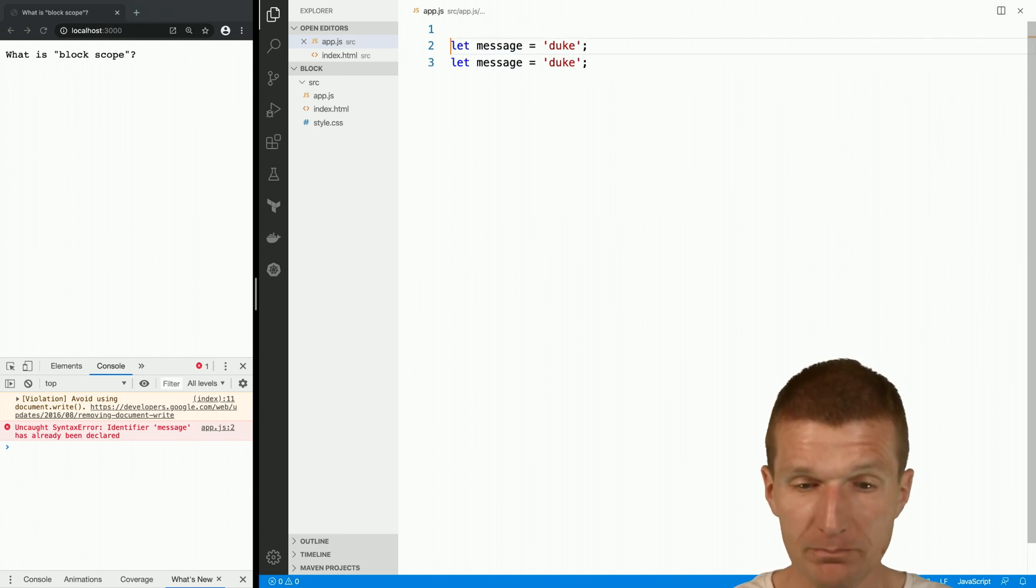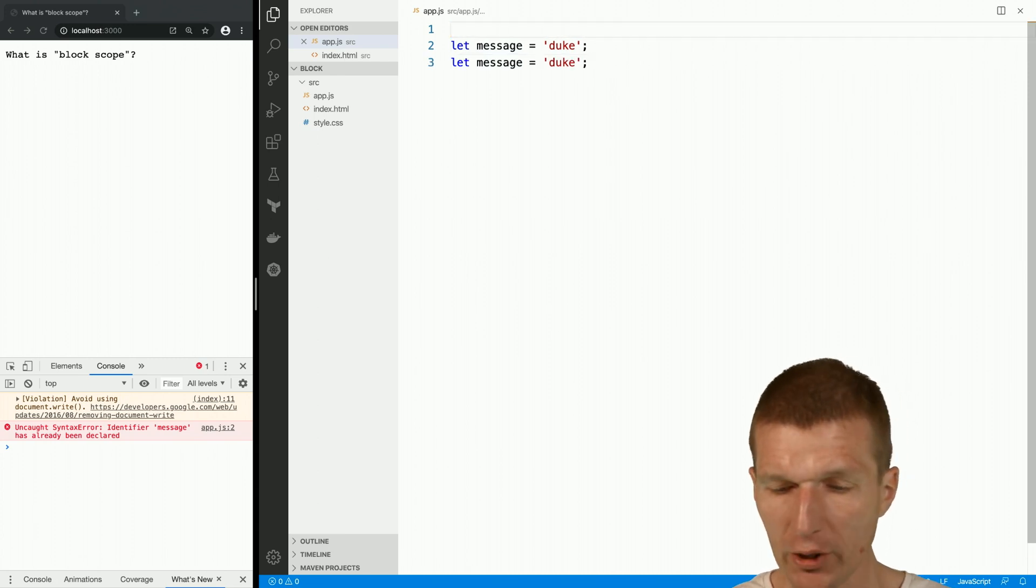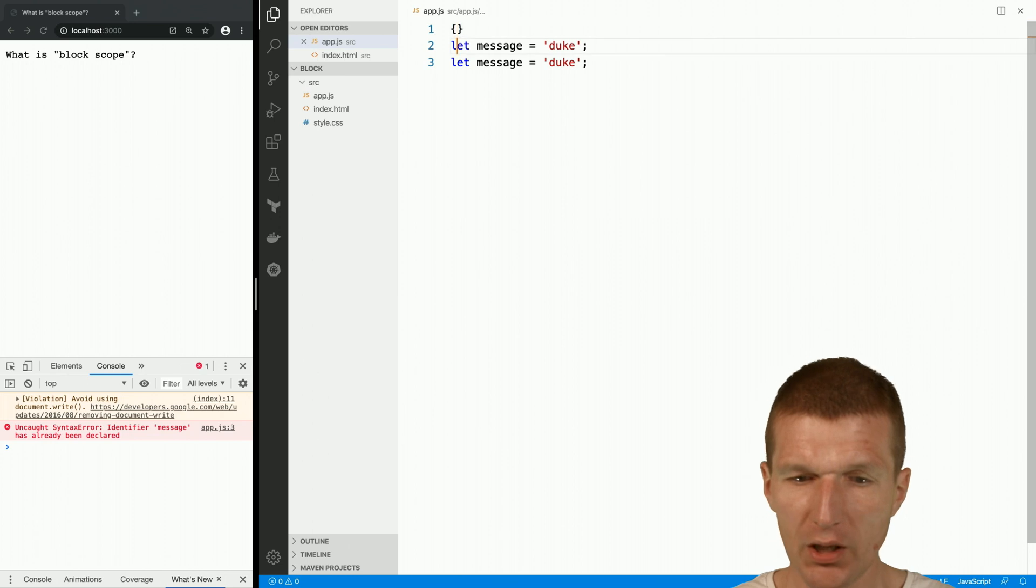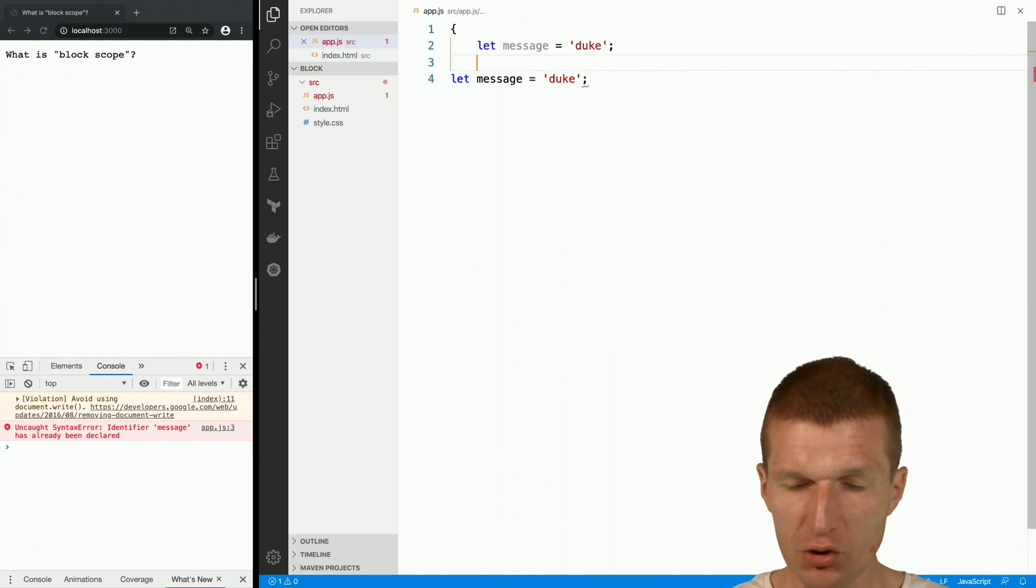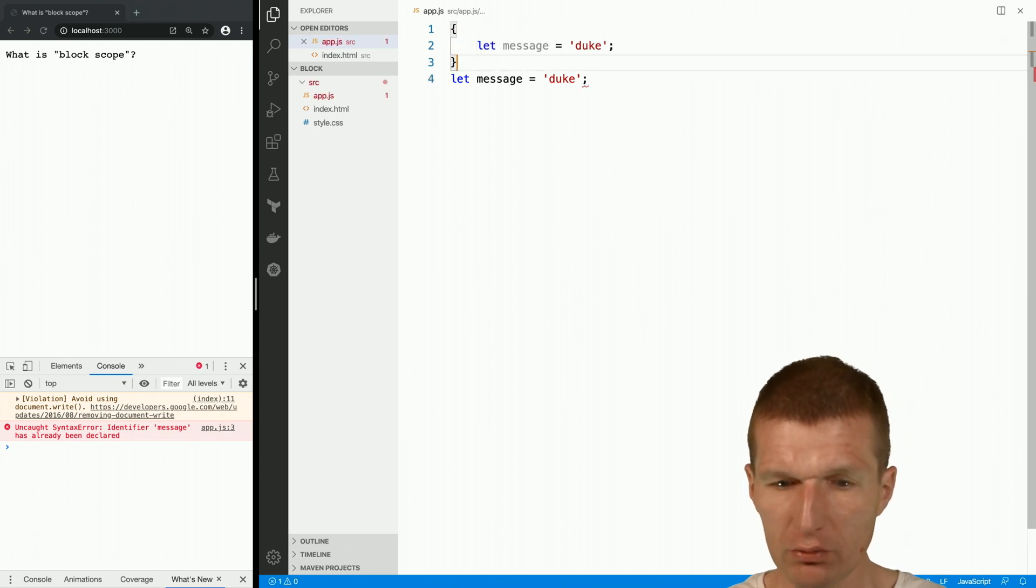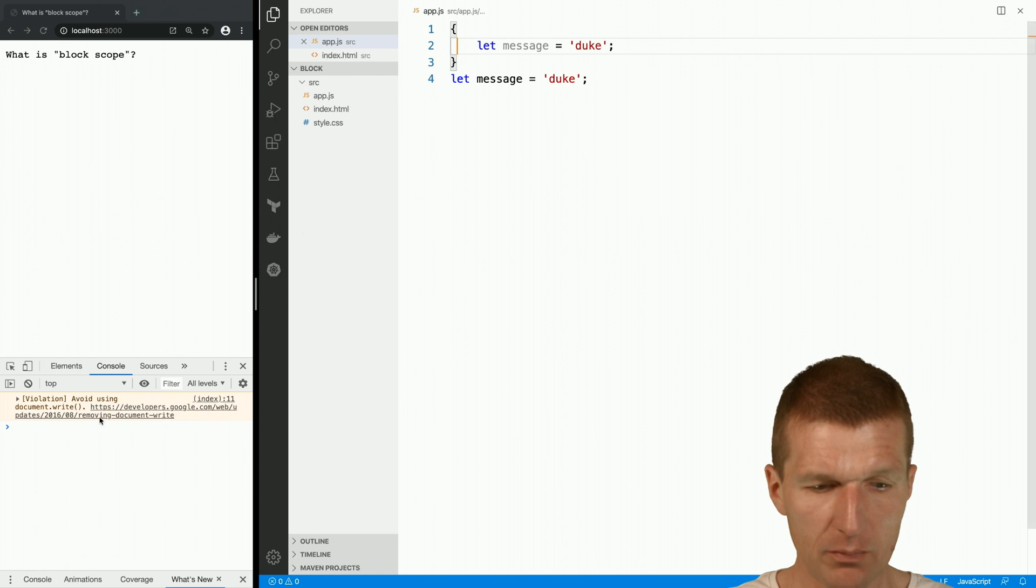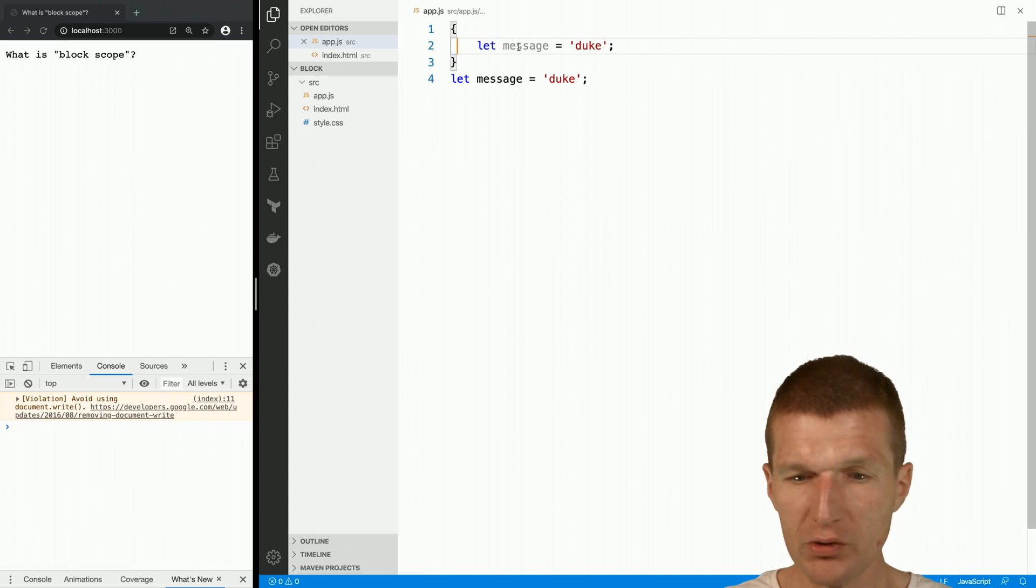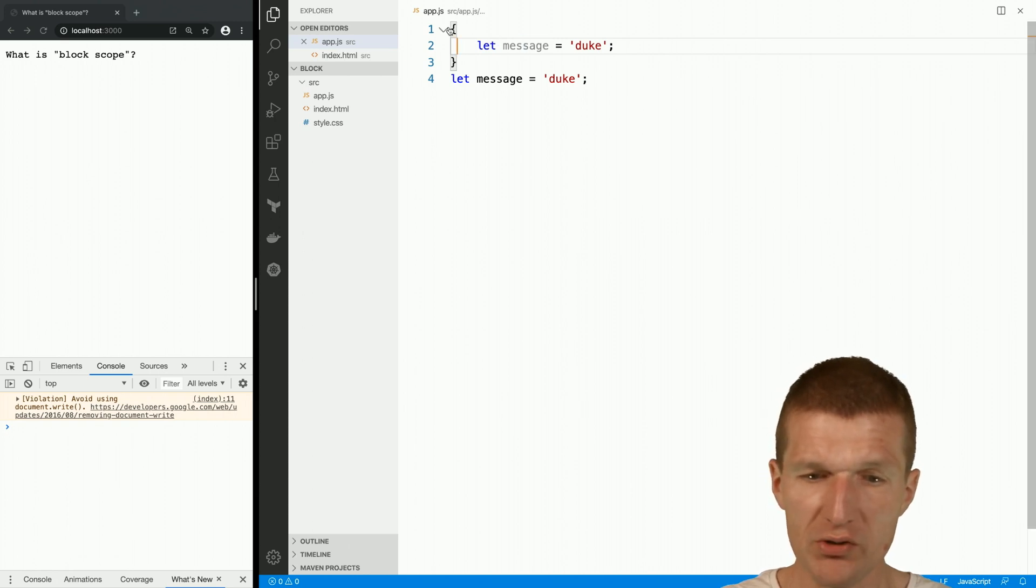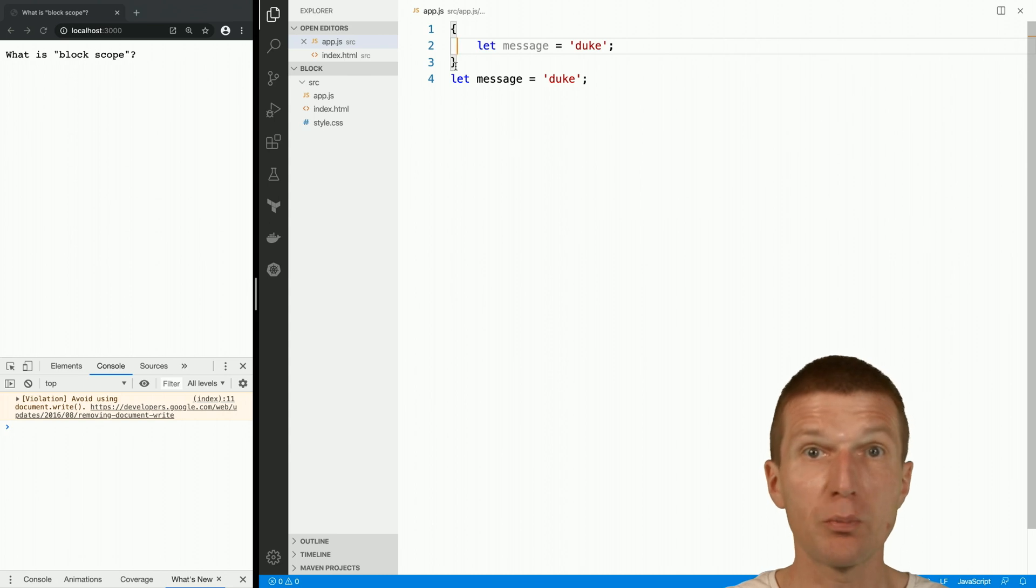What I could do, I could encapsulate the message in a block, which solves the problem, because this message, this constant, is only visible inside this block, regardless of what the block actually is. It could be a for loop, it can be a function, or it could be a switch statement.